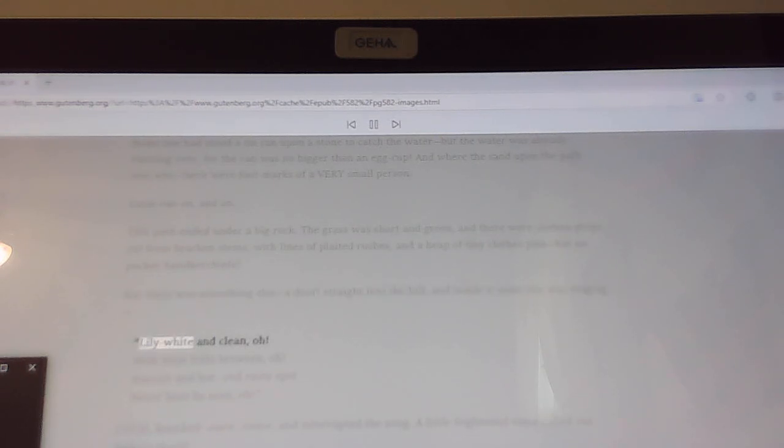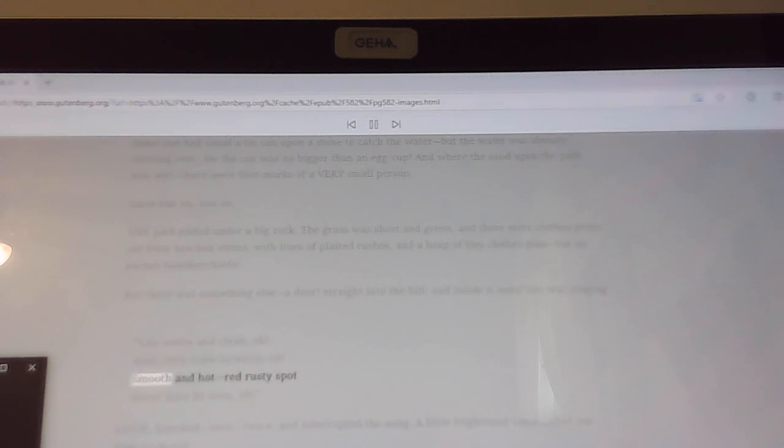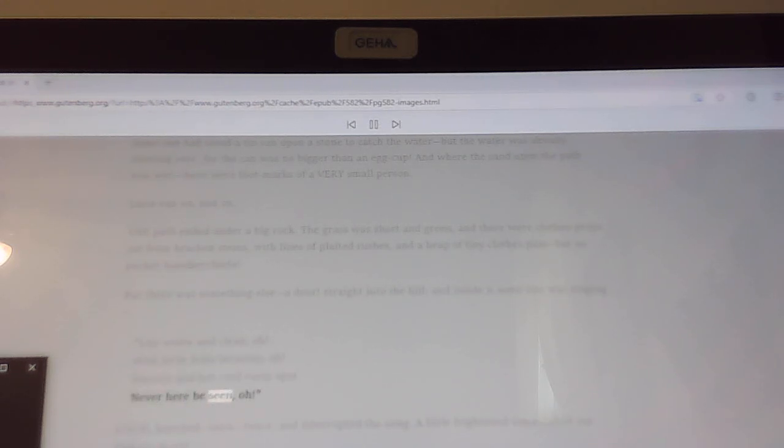Lily white and clean, oh. With little frills between, oh. Smooth and hot, red rusty spot never here be seen, oh.